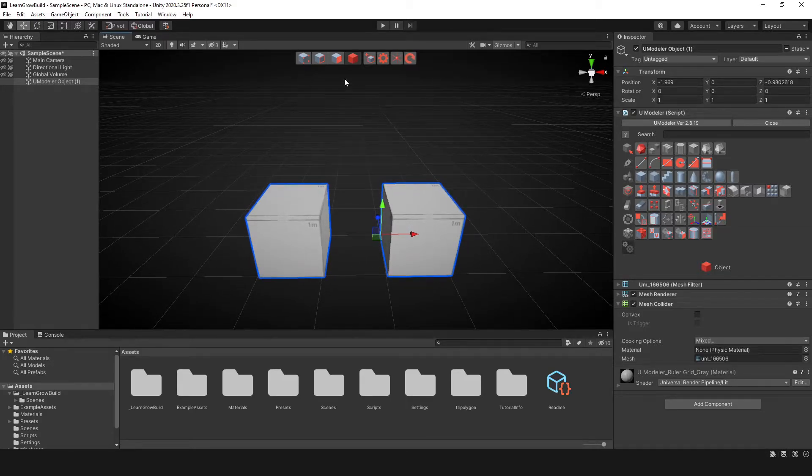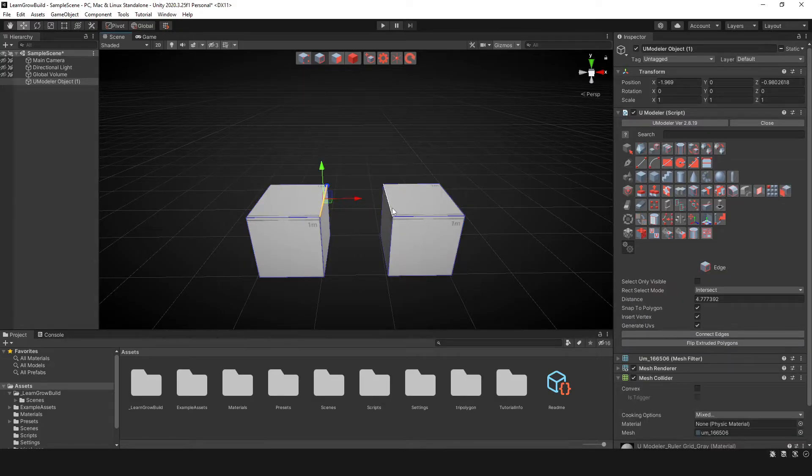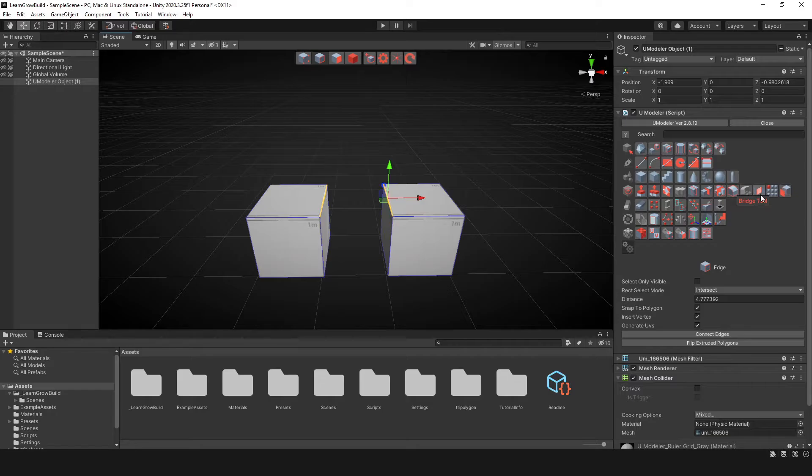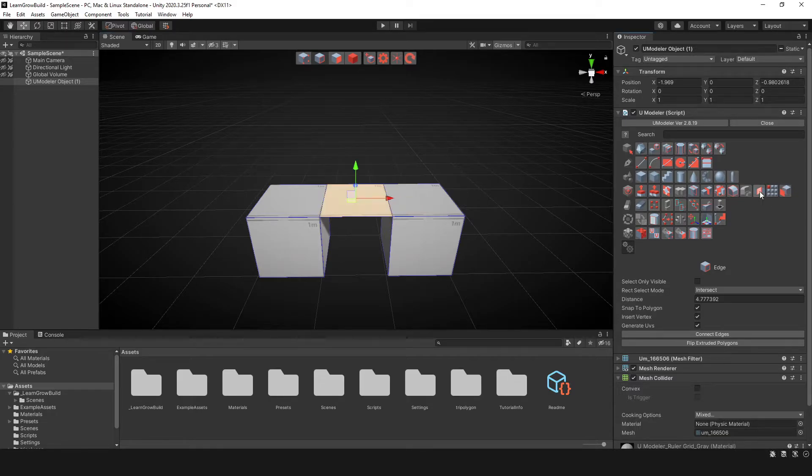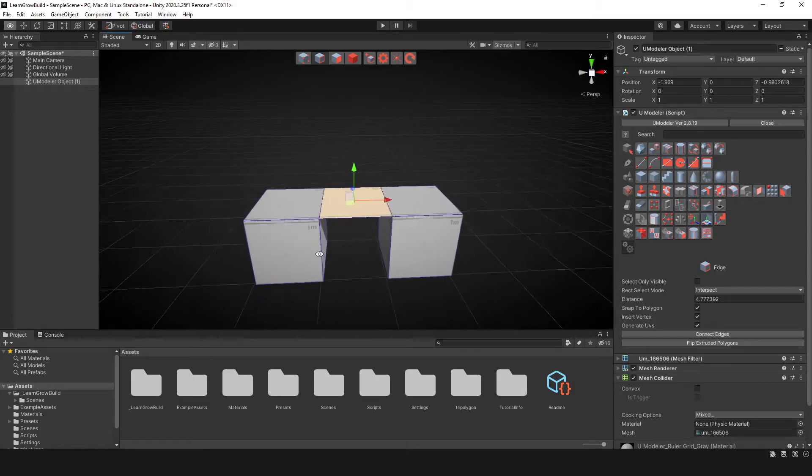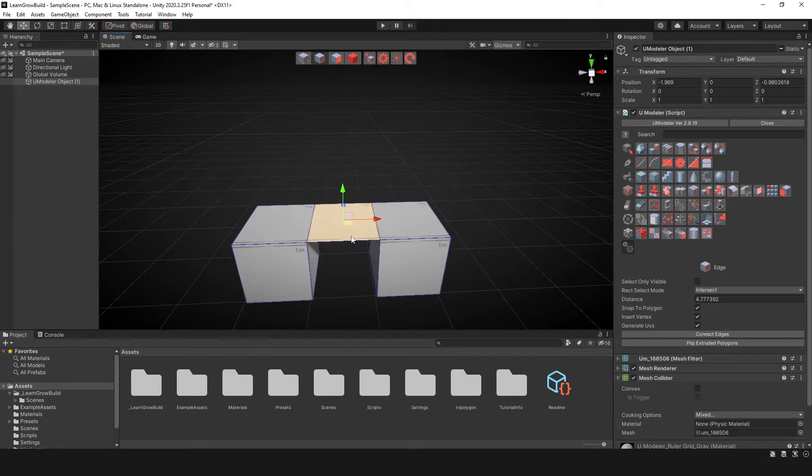So what I'll do is select the edges, then I'll select this edge and then this edge. Now in the category, you want to go to the Add category and all the way to the right, we're going to see this here called Bridge tool. Click it and it bridges those two things together.